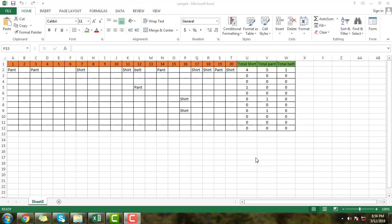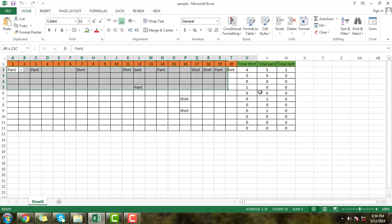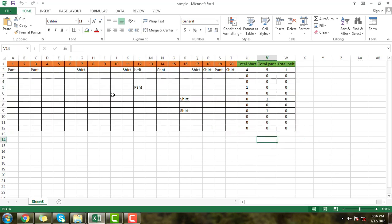Hello dear friends, in this tutorial today I will teach you how to use the conditional formatting and COUNTIF function in Excel. Here you can see this Excel sheet that I have created using conditional formatting and COUNTIF function — it will calculate automatically.